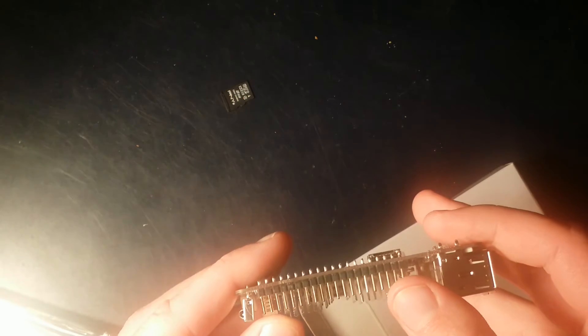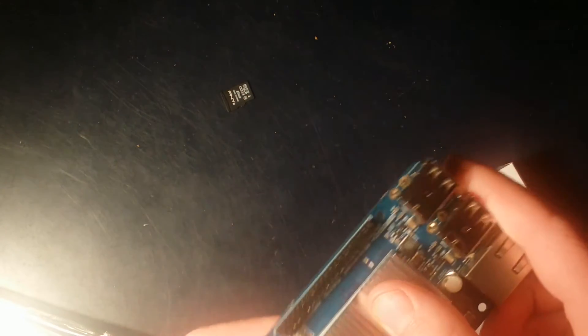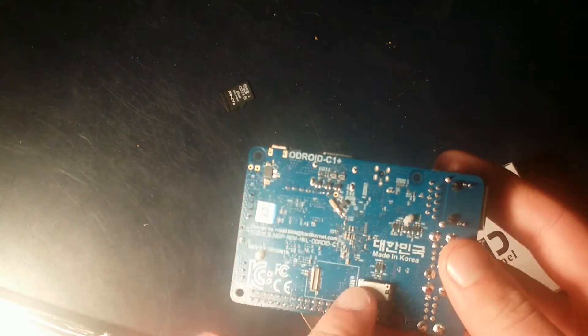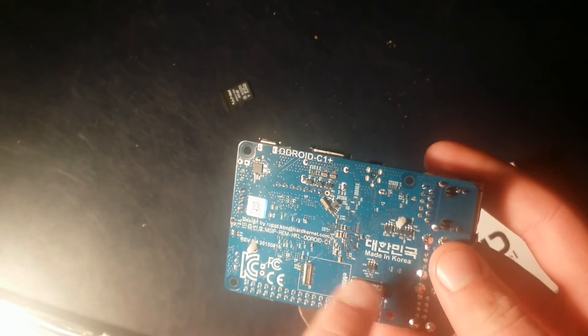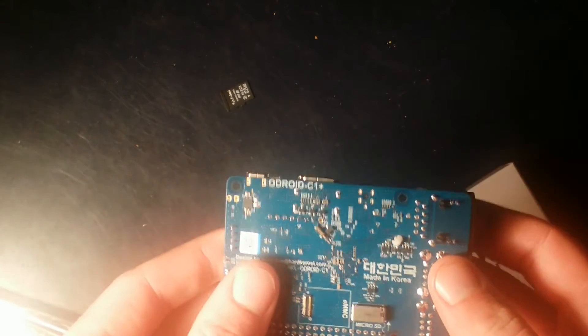It also has a serial console port, infrared, GPIO pins much like the Raspberry Pi 2, an included heatsink, an eMMC slot, and a micro SD card slot.